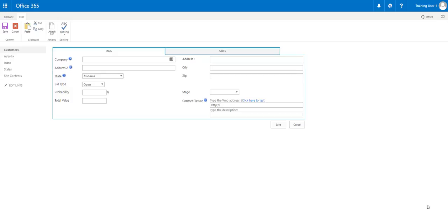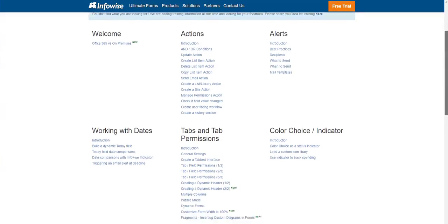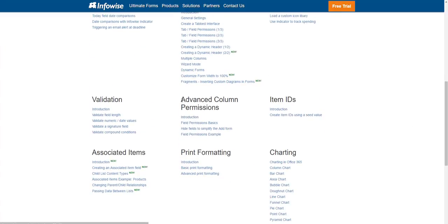If you want more information on how to do Advanced Column Permissions, go over to the InfoWise Solutions website at InfoWiseSolutions.com/training. In the Training section, you'll see another Advanced Column Permissions resource right there, where we go through step by step on how to do Advanced Column Permissions, with a lot more detailed information.